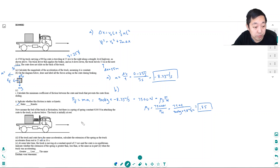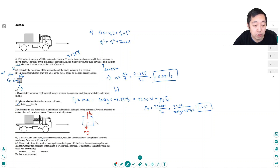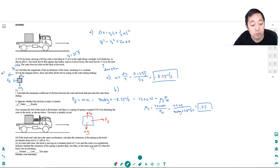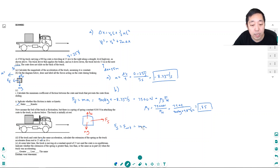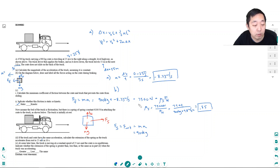The free body diagram of the crate now has gravity down, normal force up, and since the bed is frictionless, there is no friction. The only horizontal force on the crate is the spring. So the net force horizontally — the spring force — must equal ma. Here m is the mass of the crate, 900 kilograms, and I need to figure out the acceleration.